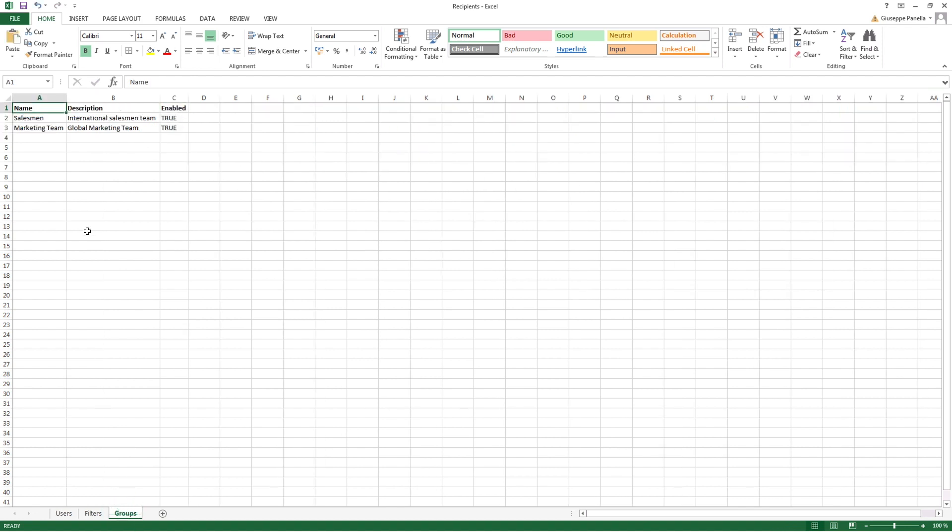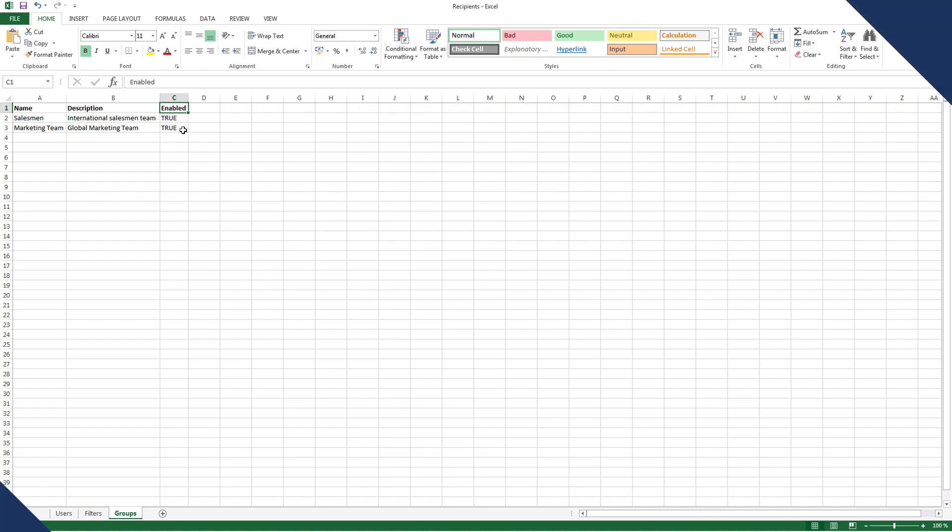To add the user to a group, you have to define the name of the group, optionally add a description, and you must set the Enabled field to True if you want to create an active group.